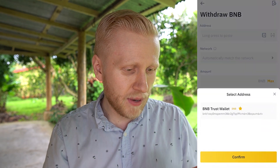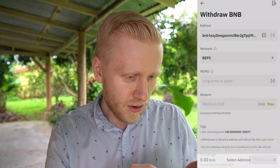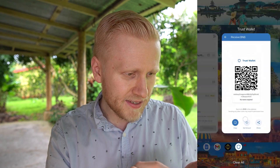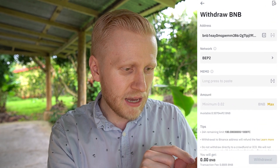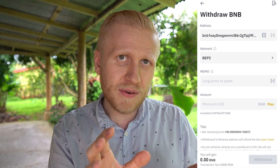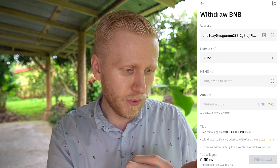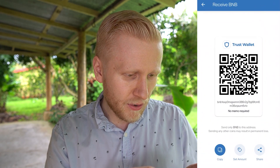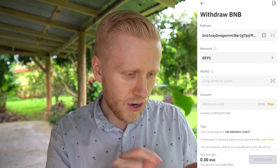Here we put the address that we just copied from TrustWallet. You can see it's here and we can double check — yes, it's the same. It has automatically chosen the network, which is BEP2. This is important: when you transfer cryptocurrencies, make sure you are choosing the right network. Then what is the memo? You come back here — it says no memo required, so we don't put anything there.